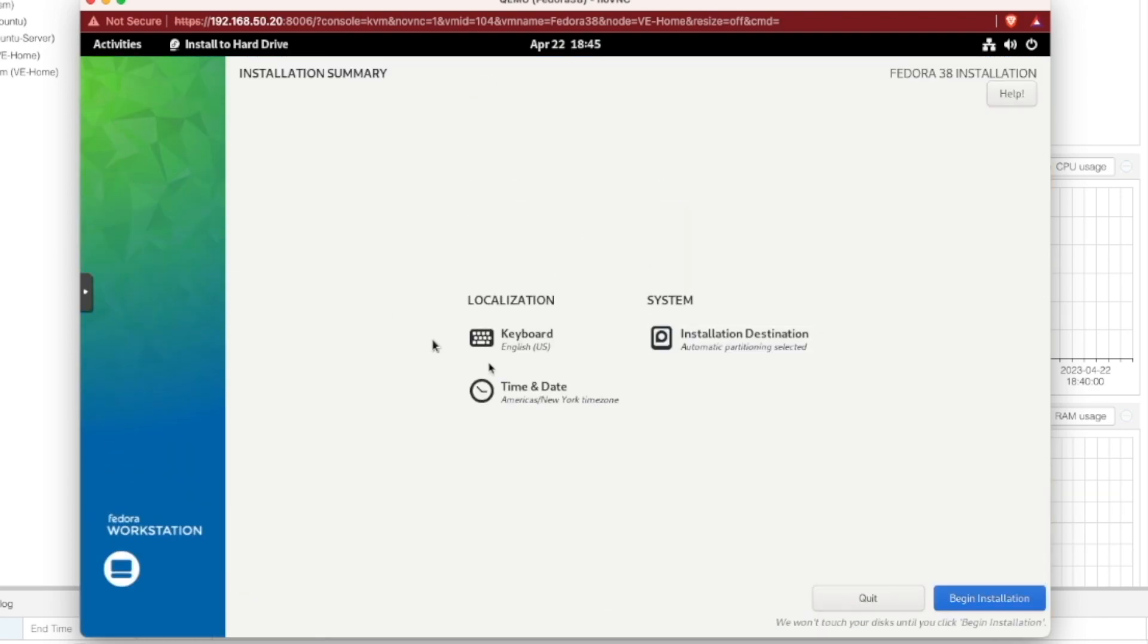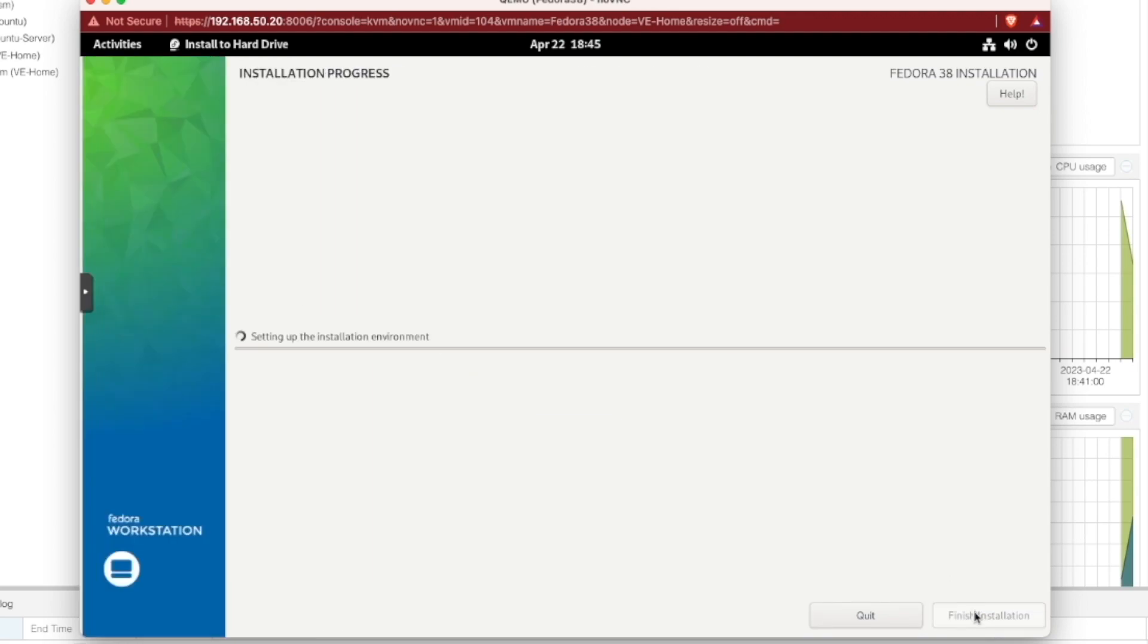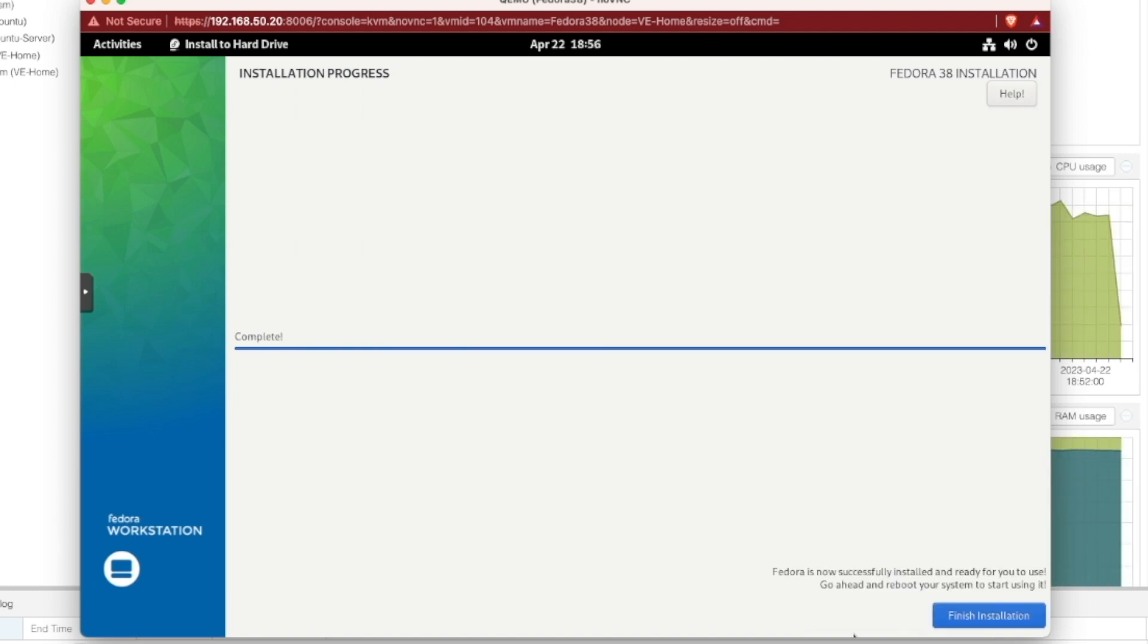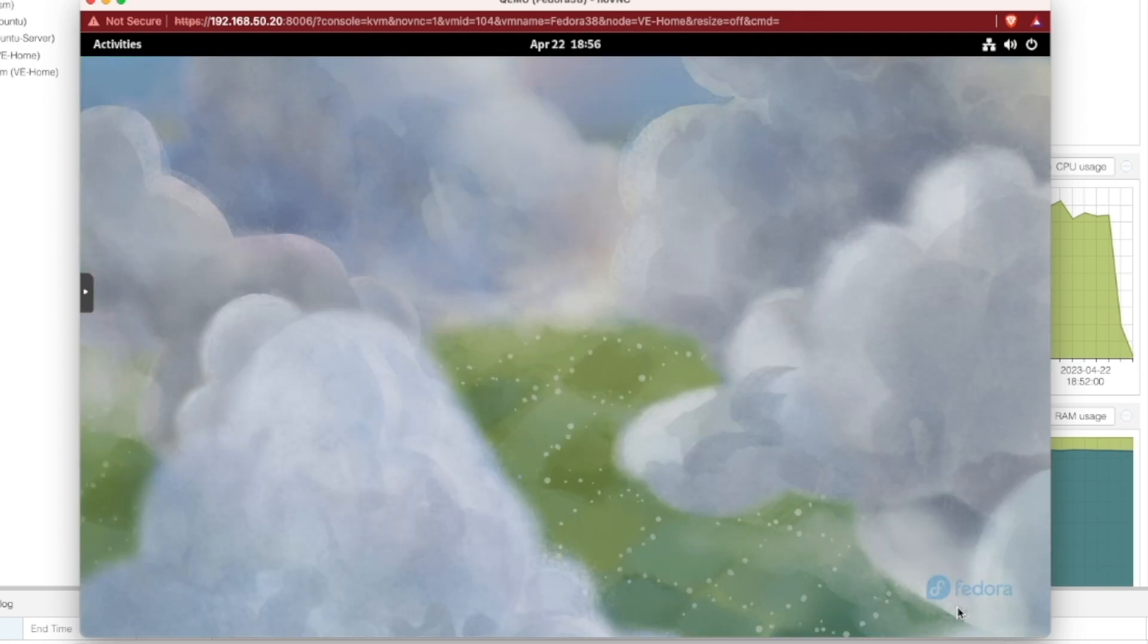Now when we come back here, notice our yellow hazard sign is going away. And begin installation has now lit up. So we can hit begin installation. This will take between 5 and 20 minutes from my experience, depending on system performance. It looks like the installation is finished. So we're going to click finish installation. And now we're back at the Fedora desktop.